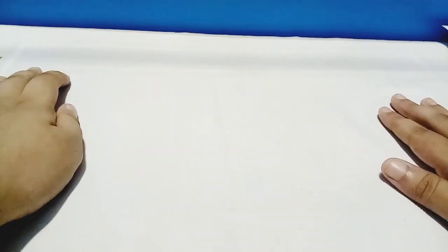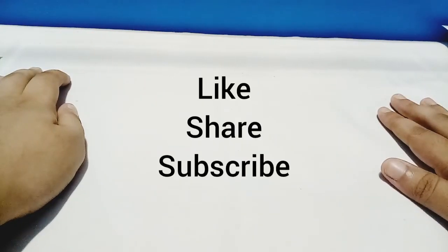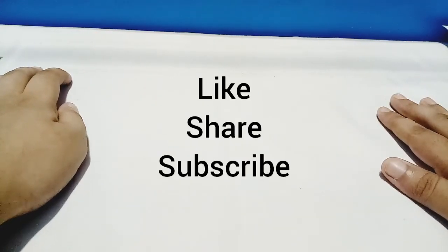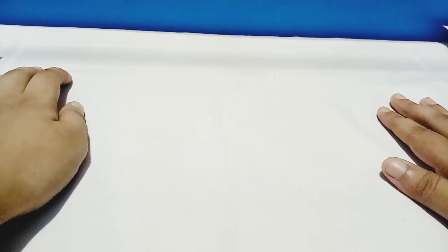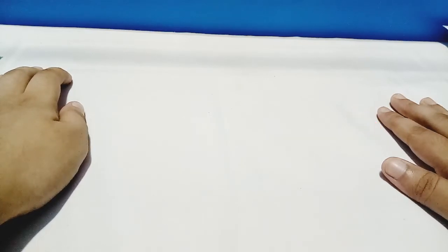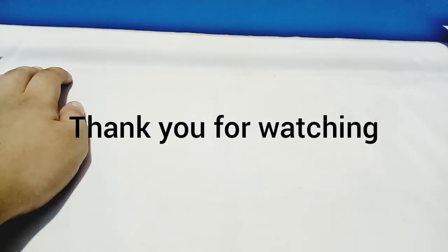That's it for today's video guys. I hope you liked today's video. If you did, don't forget to like the video, share it with your friends, and subscribe to my channel. Thank you for watching, bye!